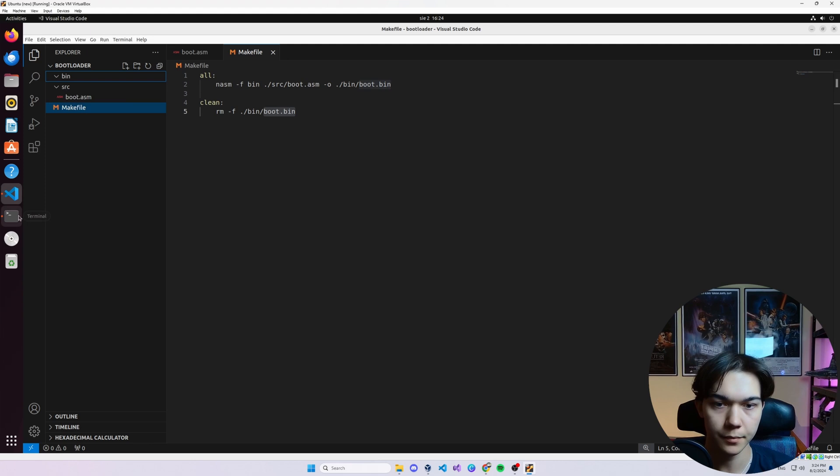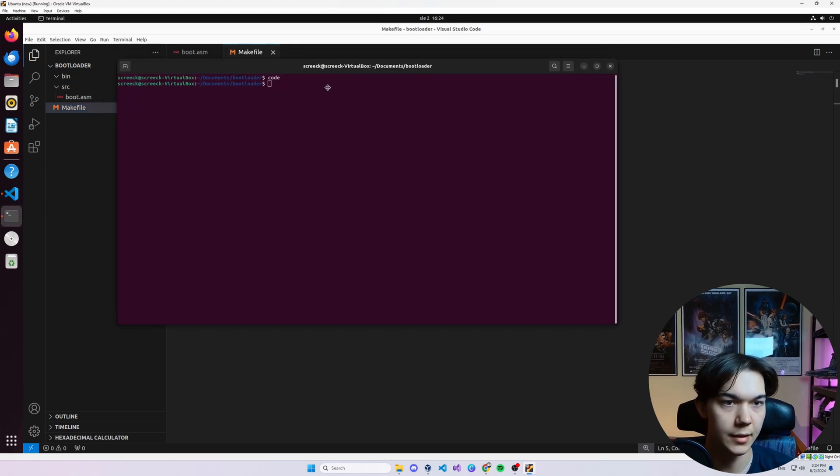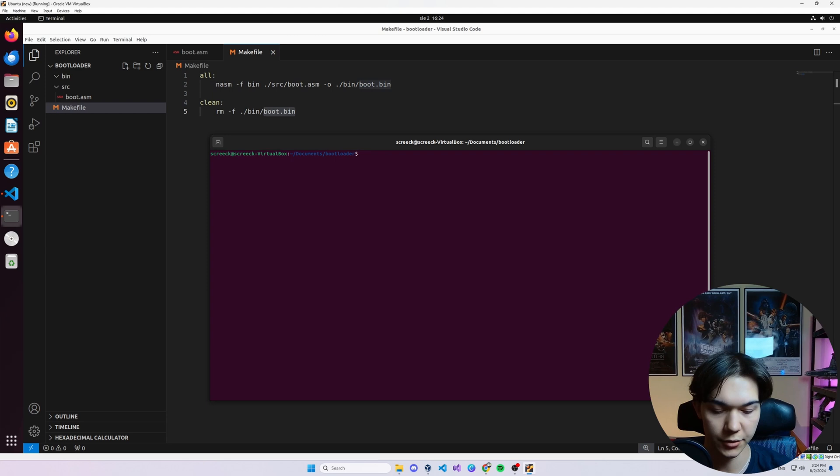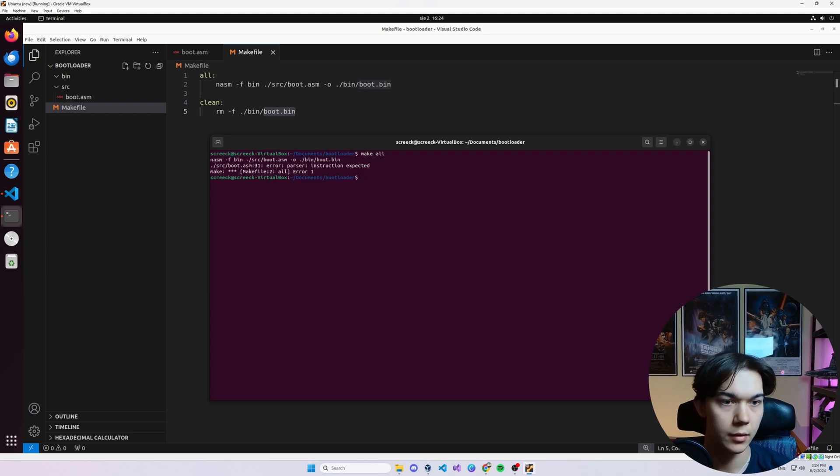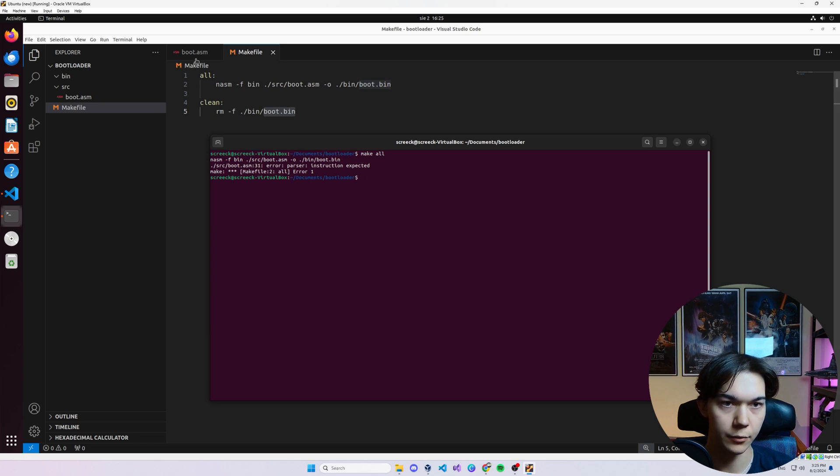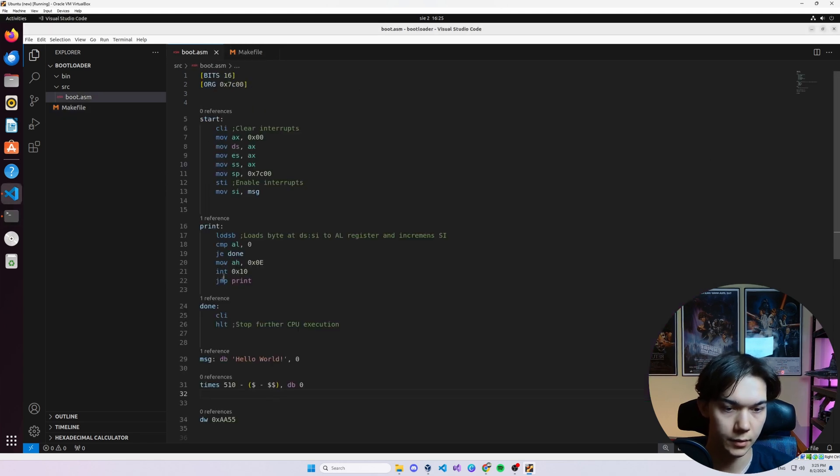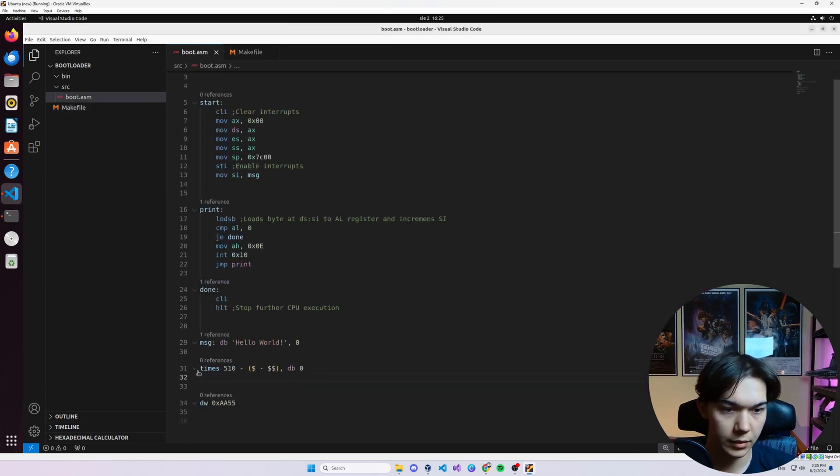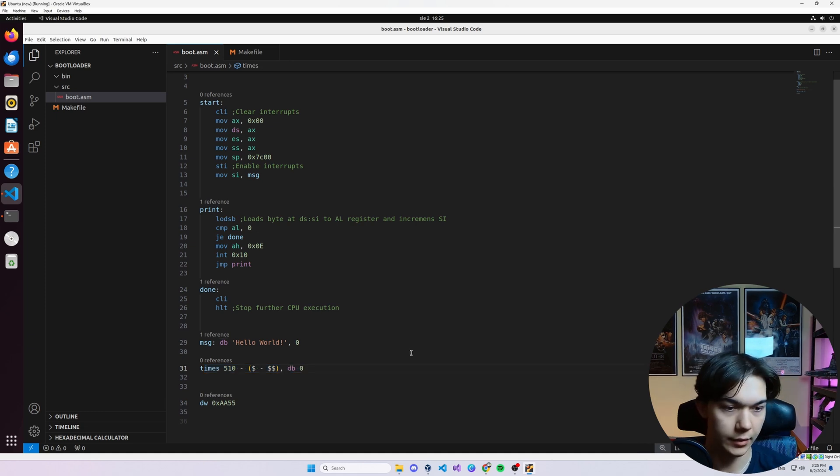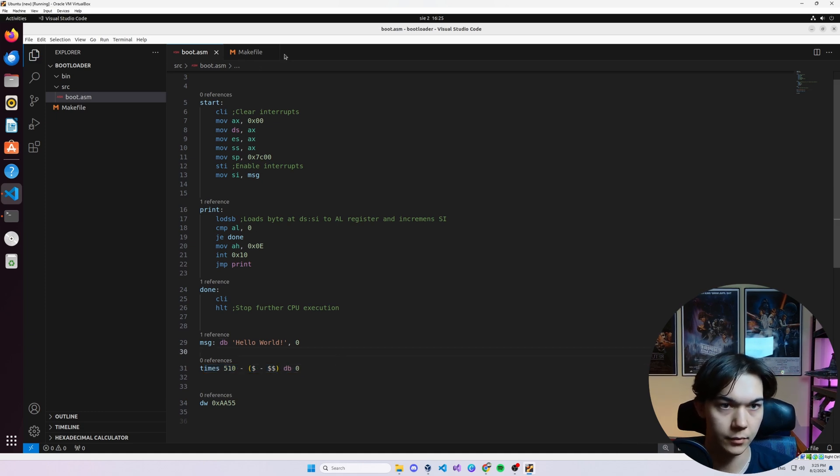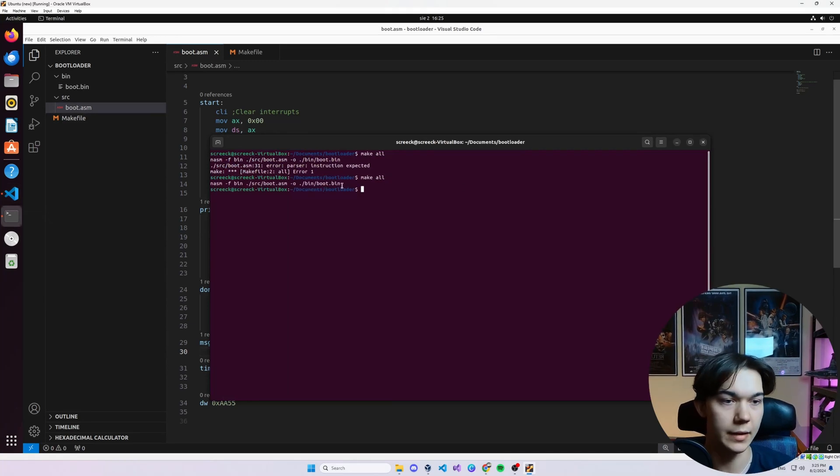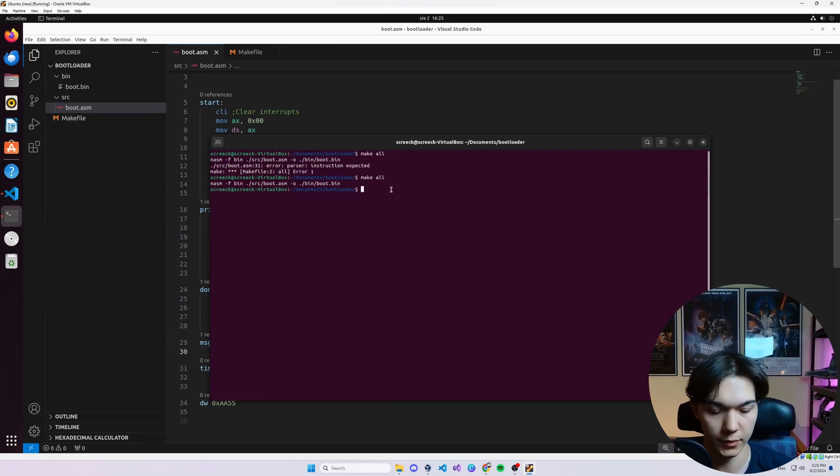Let's test it. Clear, ls. Yes, we are in the correct folder. Make all. We have one error. Somewhere. Line 31, here. What's wrong? There shouldn't be a comma here. This is why. Yes. As you can see, it was successfully compiled.